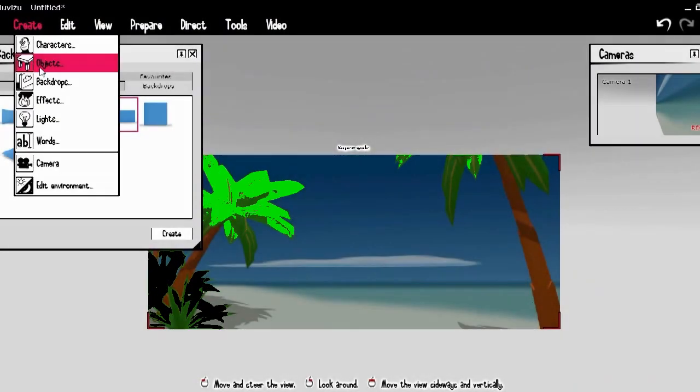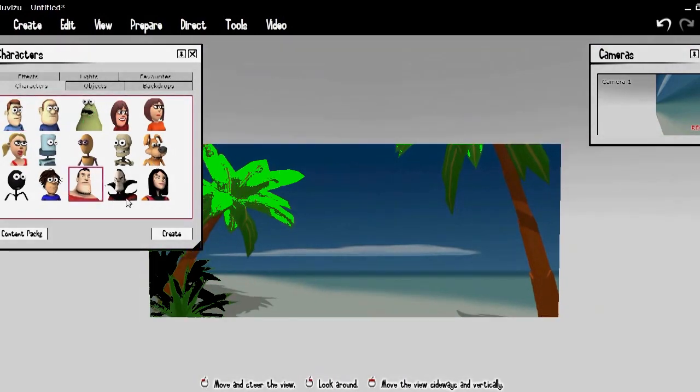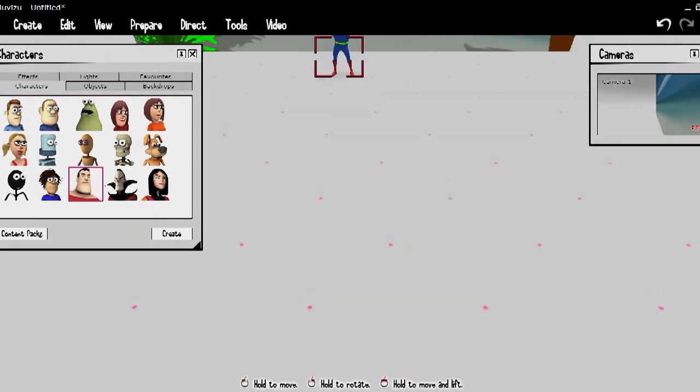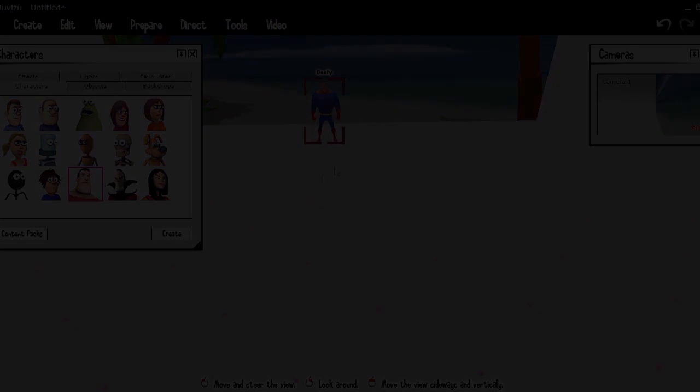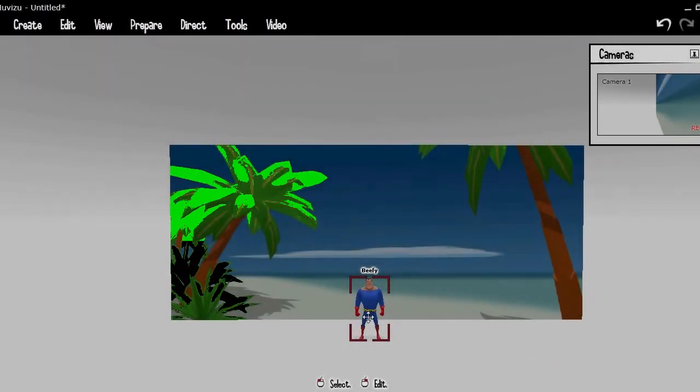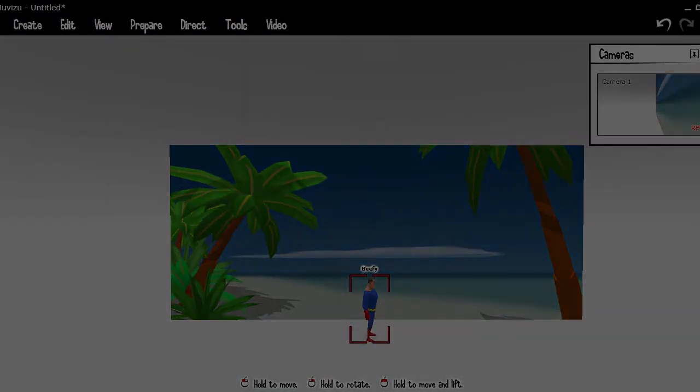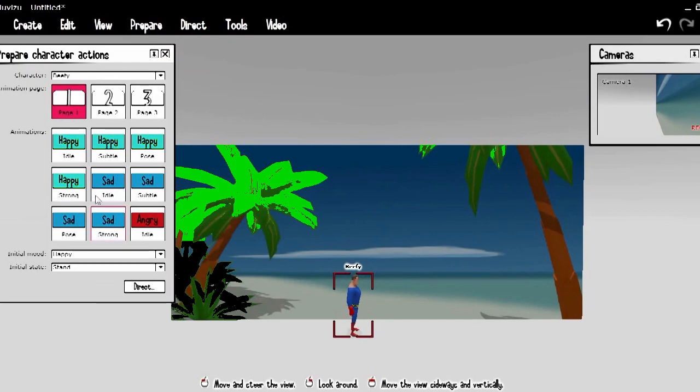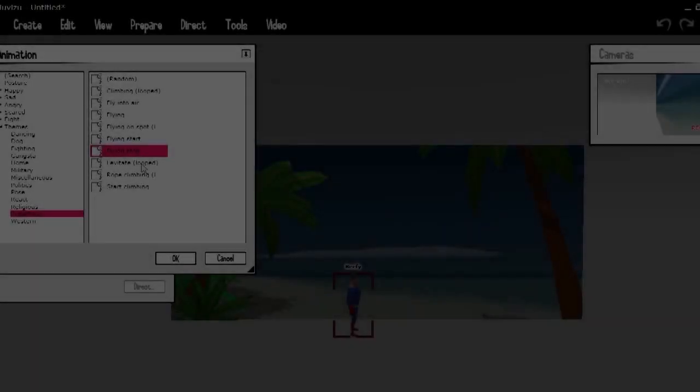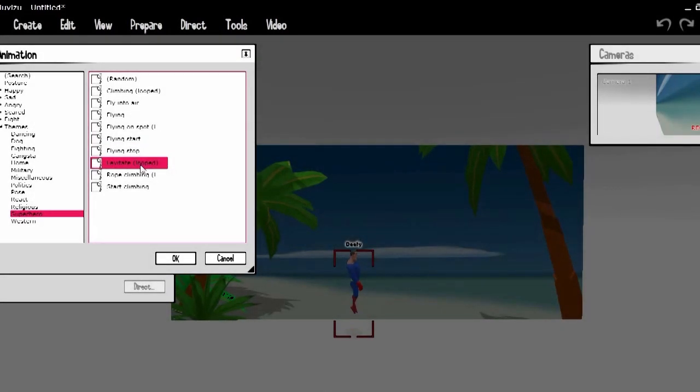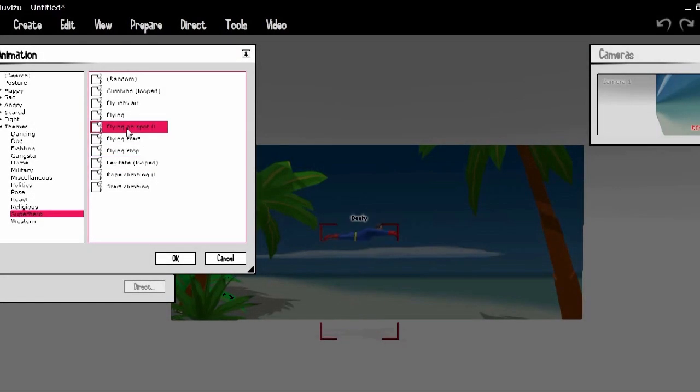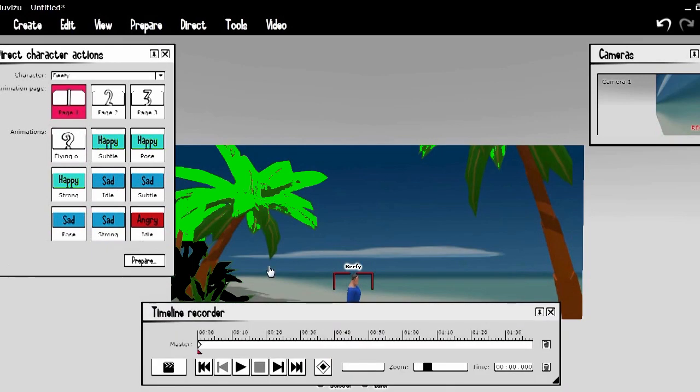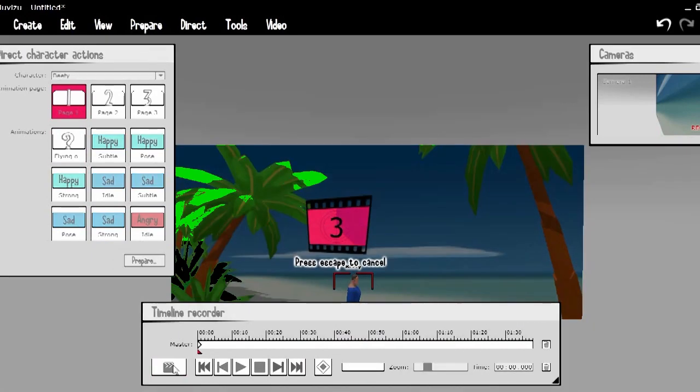Now you can create your superhero character, move them in a good position close to the super wide object. Make sure that your superhero character is facing the direction that you want them to fly in. Now go to the prepare menu in MovieZoo, prepare your character actions for the relevant flying animation. I've chosen flying on spot brackets looped from the themed superhero category. And now just direct that character action.